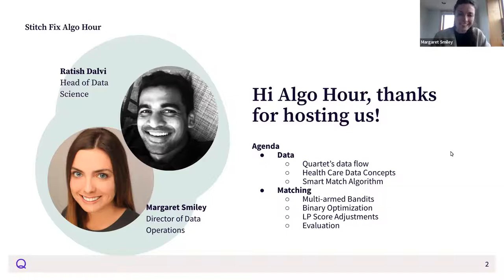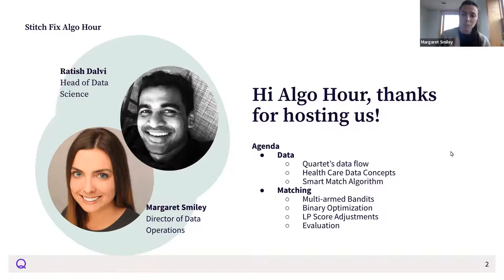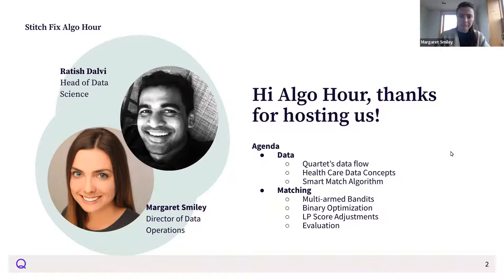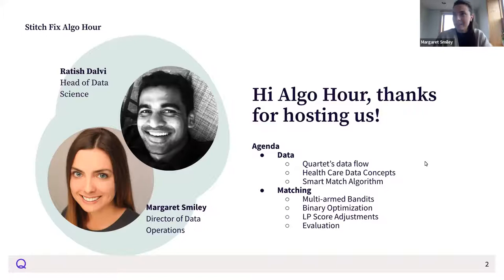I'll walk through our data flow and some key concepts relating to healthcare data that will show how complex this area is, and then I'll pass it over to Ratish for the main event, who will walk through our algorithmic approach in matching patients to MHPs and how that has evolved over time. This is a free-form session, so please feel free to come off mute and ask questions as they come up.